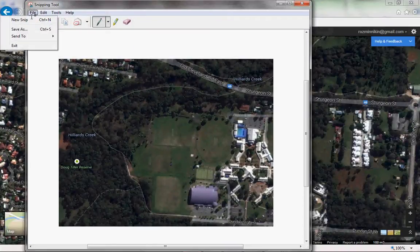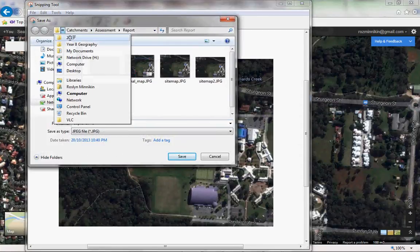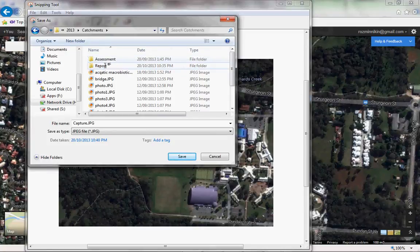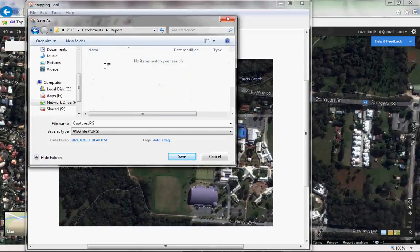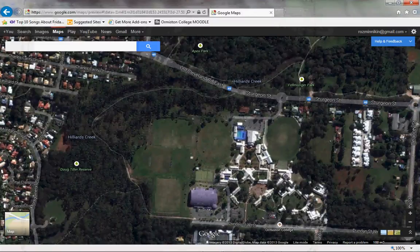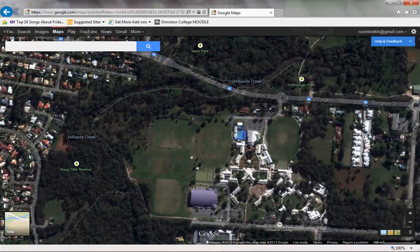Go File, Save As. I've created a catchments folder with my report — I'm just going to call it Sitemap. Next, whilst I'm in Google, I need to collect the scale. Your scale is on the left-hand side, whereas mine is down on the right.